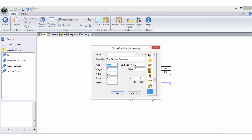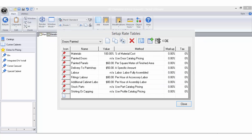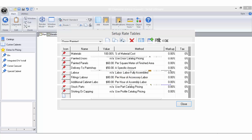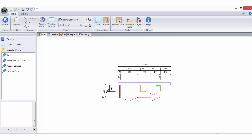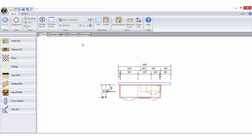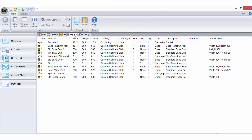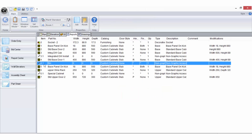You can add a labour in minutes value which is retrieved in the bid centre by using the per hour of accessory labour bid method in the rate tables. You can also add an upcharge percentage. The upcharge will only work here when the non-graphic accessory is dragged directly onto an assembly and is therefore considered a part of that specific cabinet.